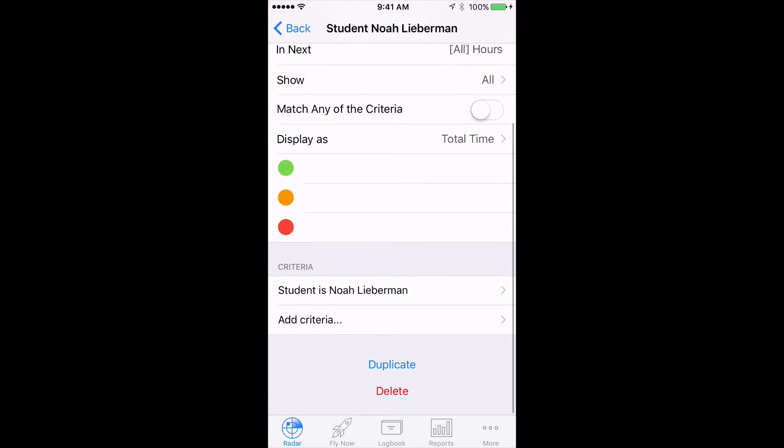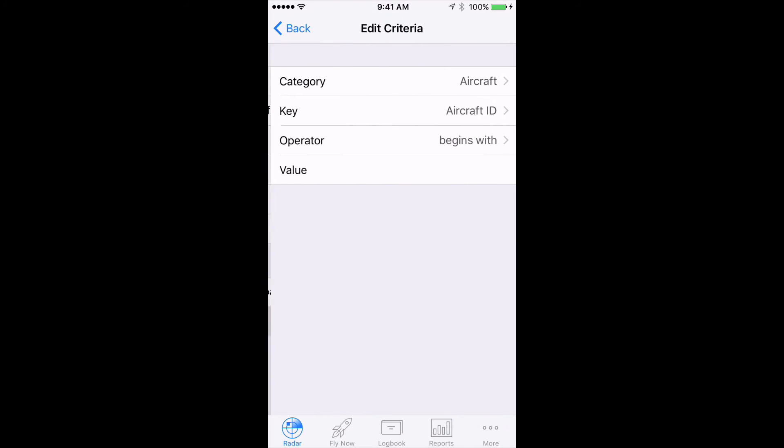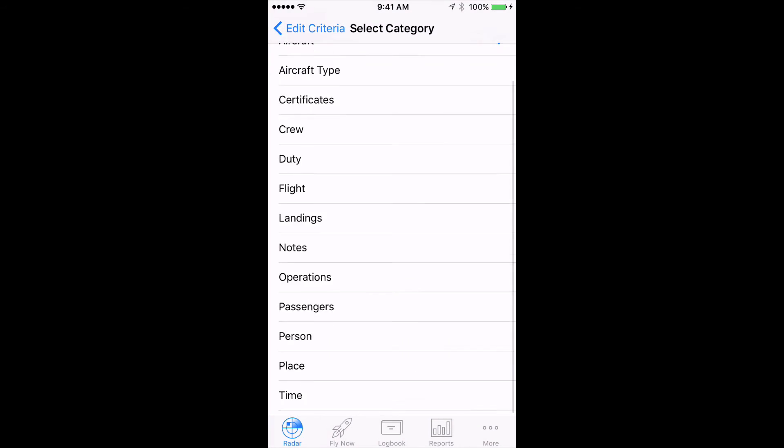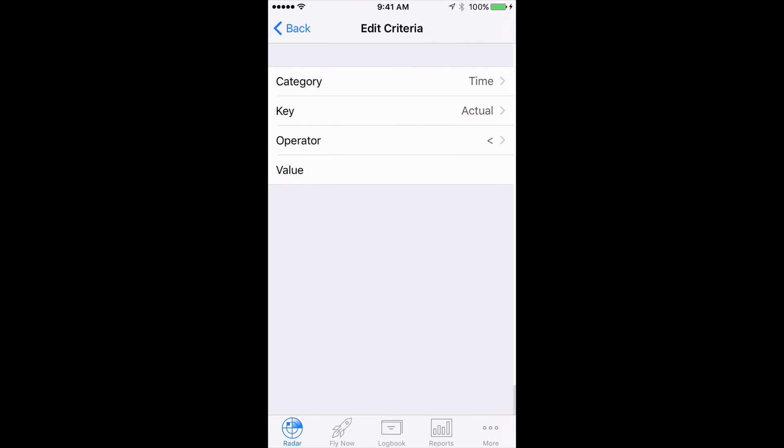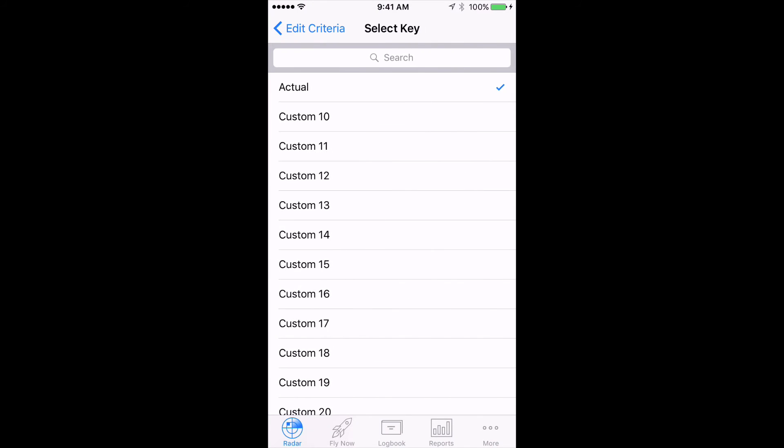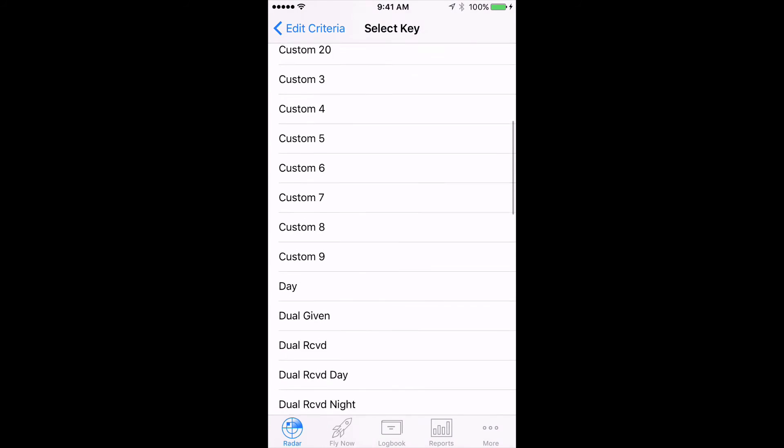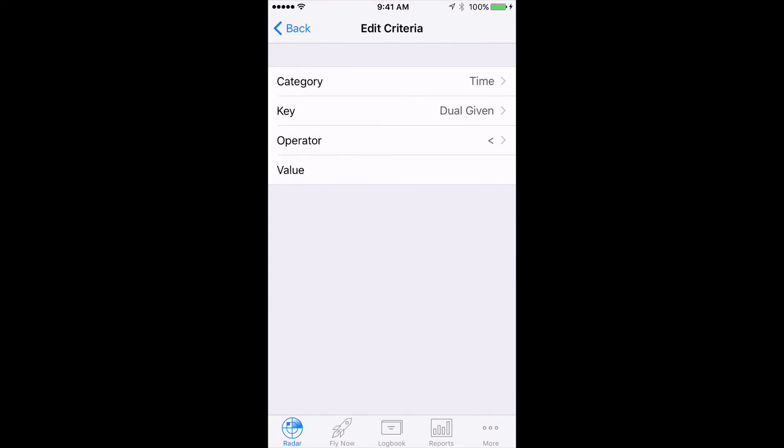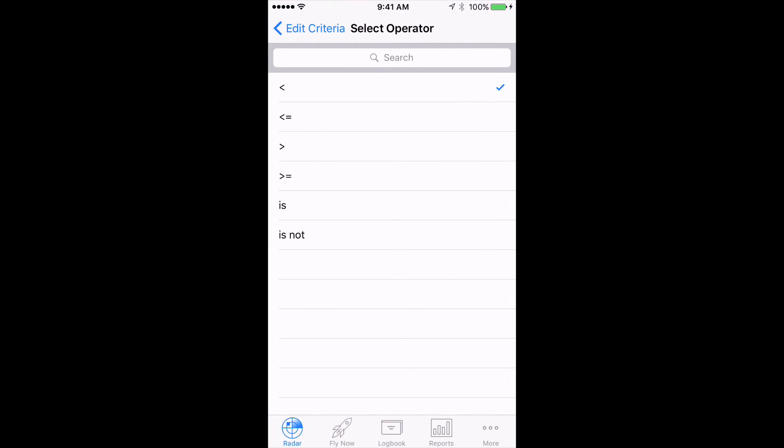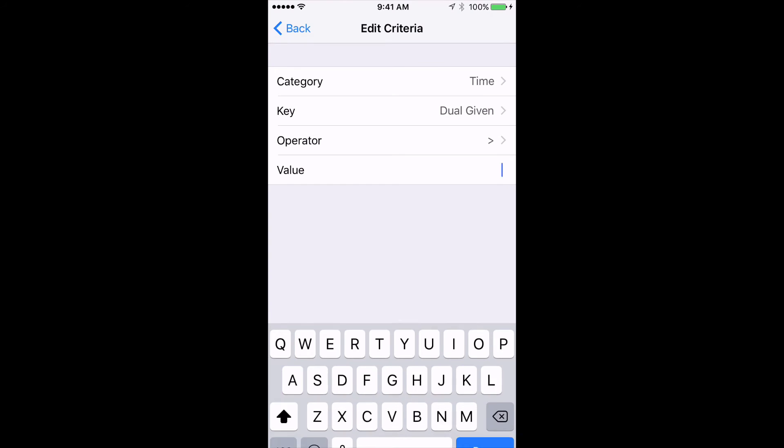For the next criteria, set the Category to Time, the Key to Dual Given, the Operator to Greater Than, and the Value to 0.